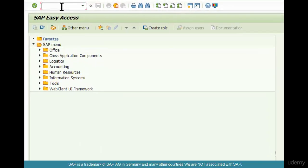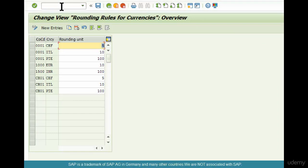So if you go to transaction OB90, this is where the table is maintained. And this table essentially is the type of rounding that you are asking the system to do based on the company code and currency.